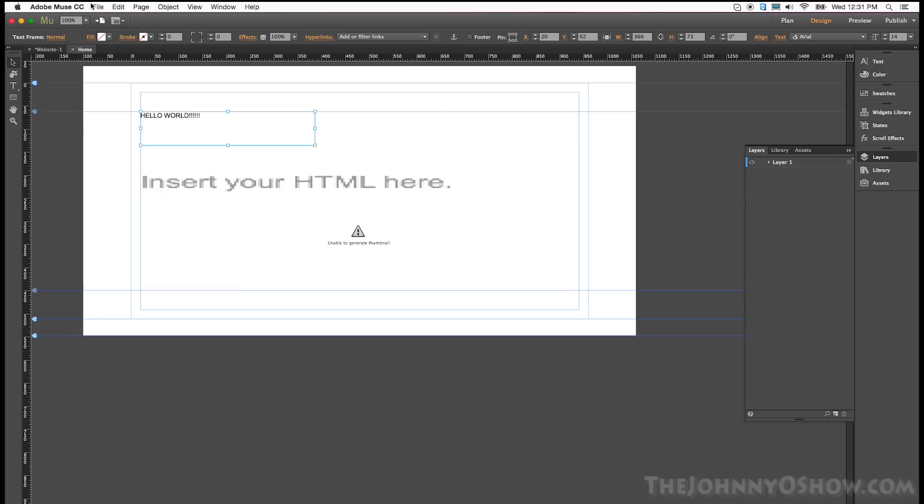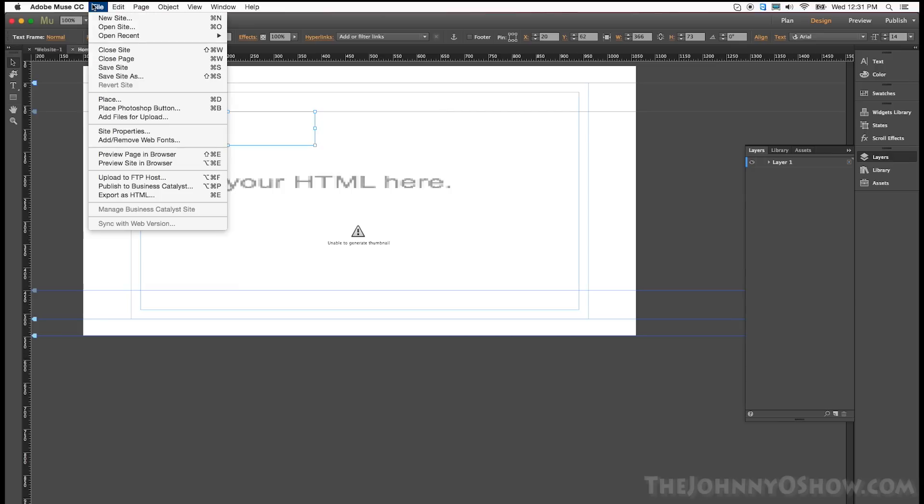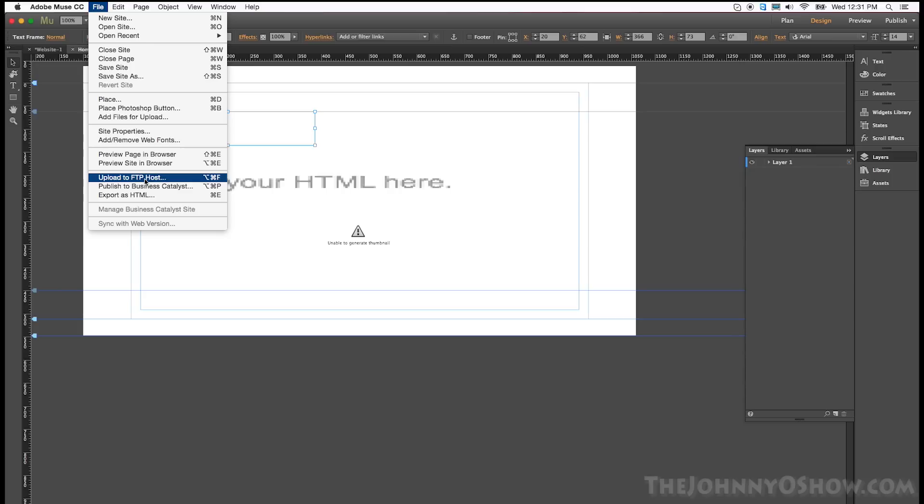So now we go ahead and export this. You will publish it to your host just like you normally would do. I'm not going to show all that part because it has my usernames and passwords and stuff. But you basically publish it to your host. Now, once it's published to your host, I'll show you the next step.